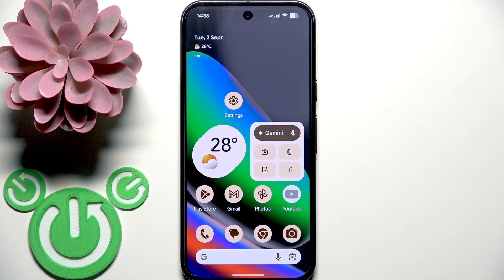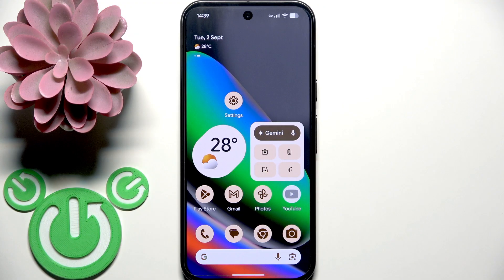Hello everybody and welcome. In this video I'm going to show you how to use Camera Coach on Pixel 10.